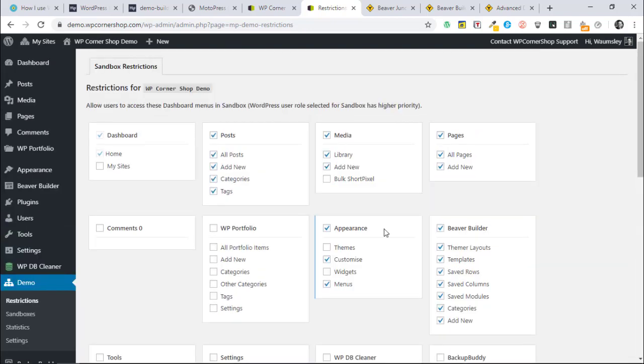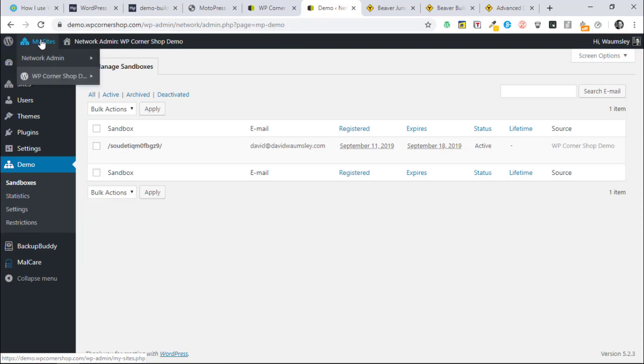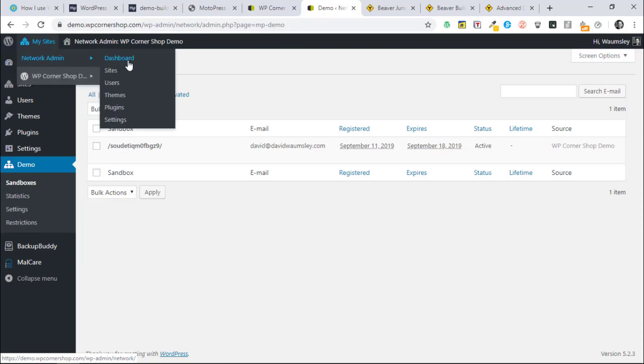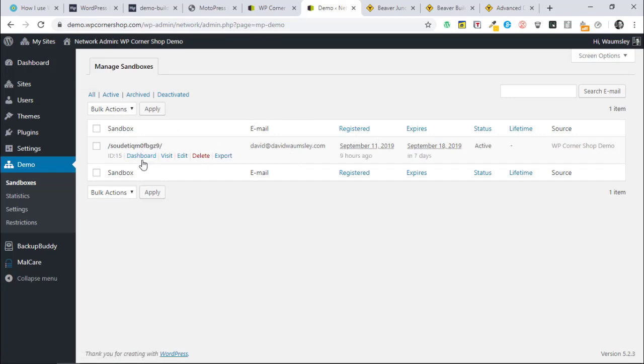That cleans everything up and it's pretty easy to do. You're allowed to disable any URLs as well that somebody can go to. The next thing is just the sandboxes here. You can see them here. You can see who's in, when they're registered, when it's going to expire, and you can go into the dashboard and see what they're doing if you really want to because you'll be a super admin.